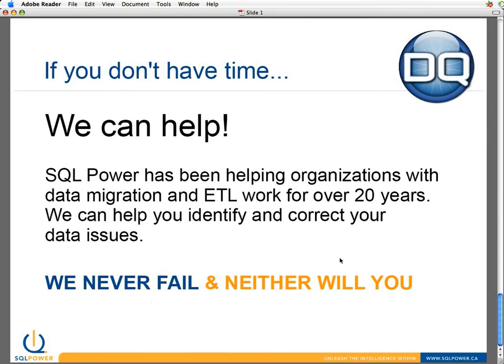And quite literally, that slogan is not only a slogan — it's the truth for us. We never fail, and none of our clients do when they bring us on board. My name is John Kemp with SQL Power's consulting group.